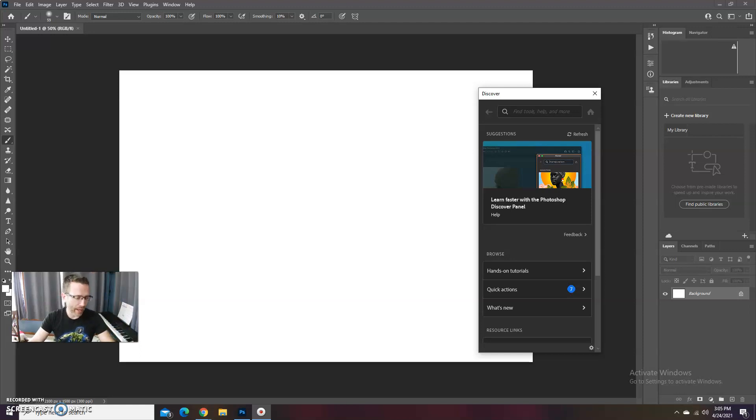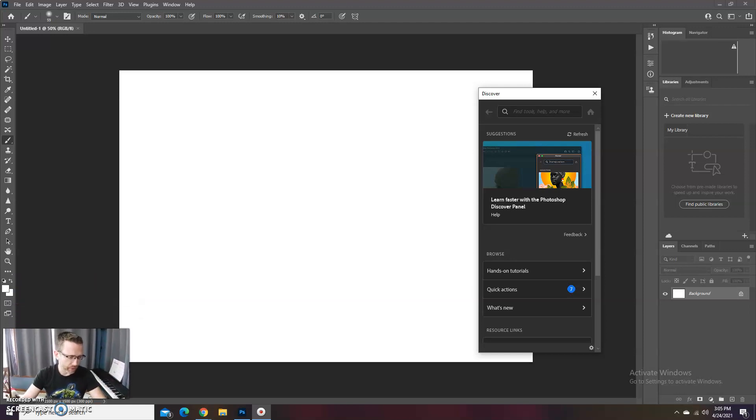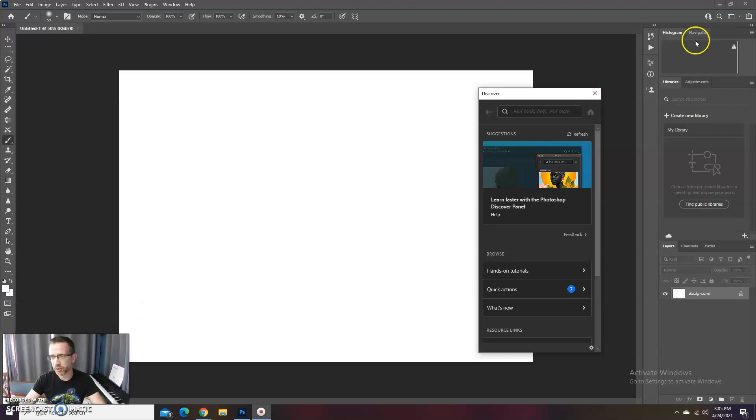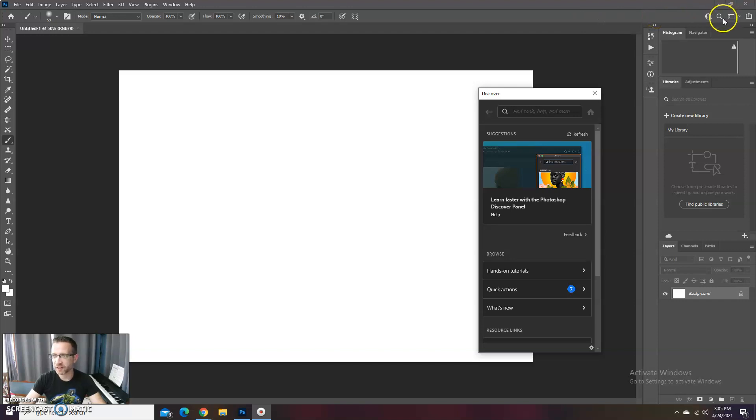Alright, in this video I'm going to show you how to do one of those double exposure photos, or rather compositing it together in Photoshop.